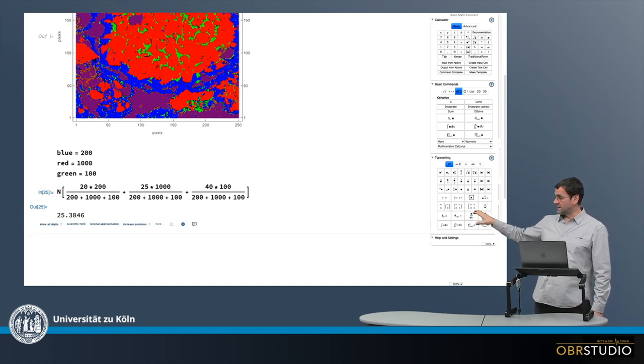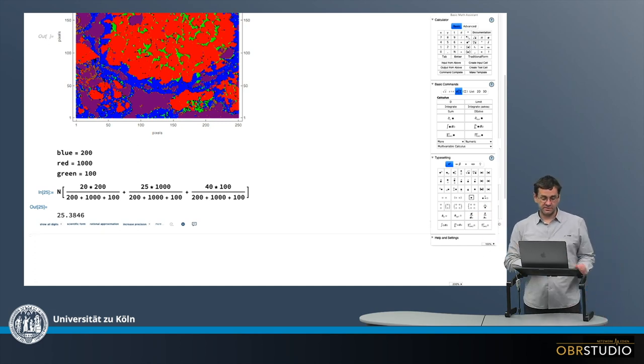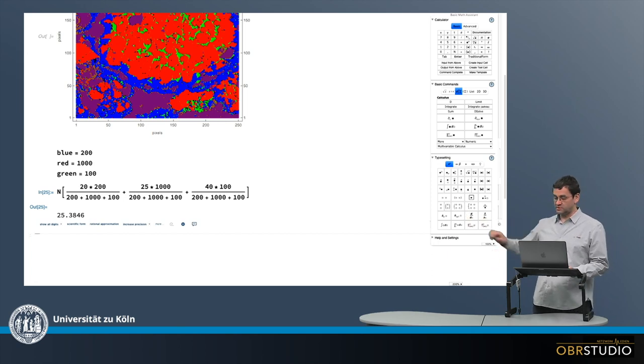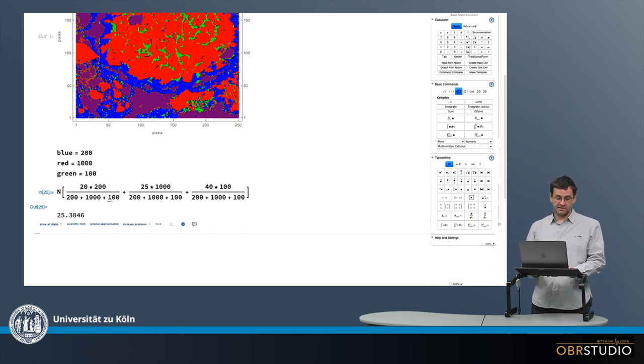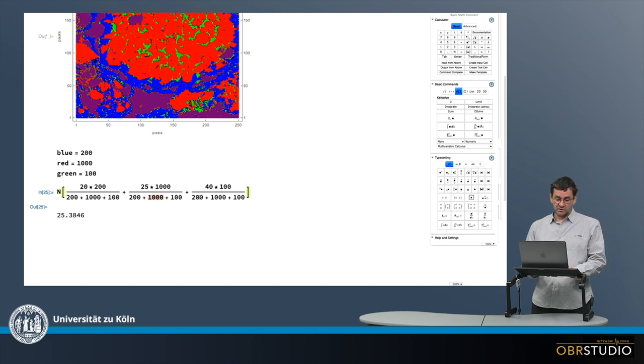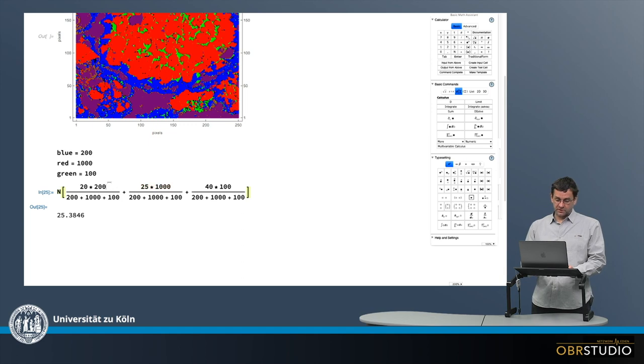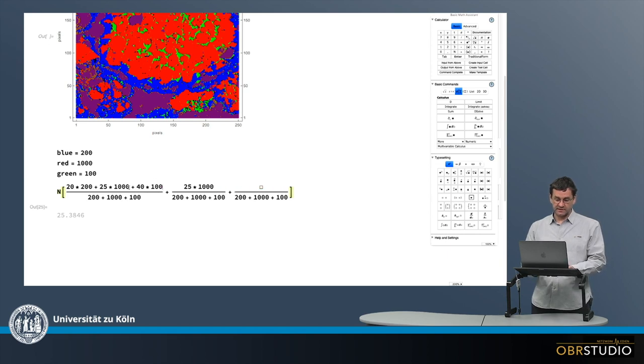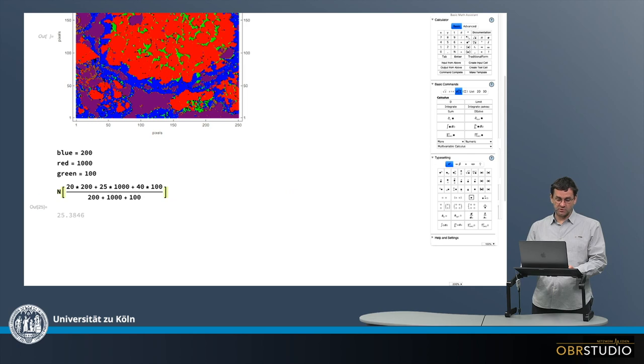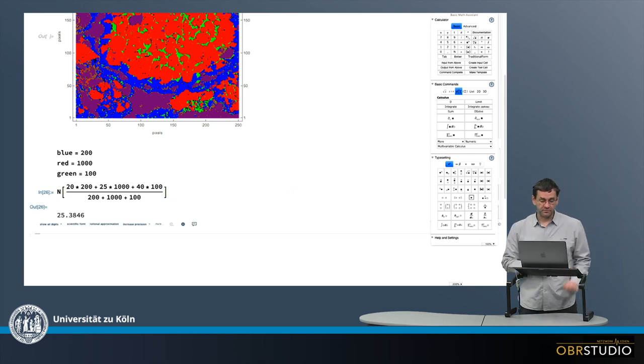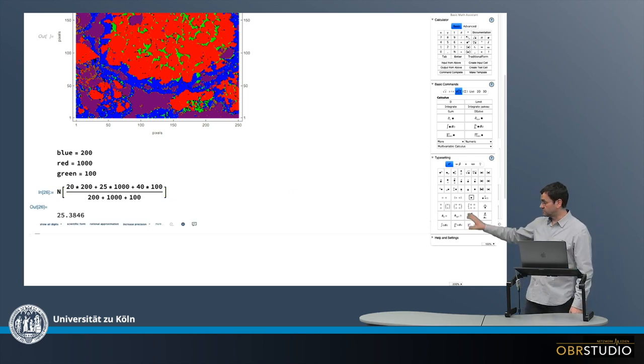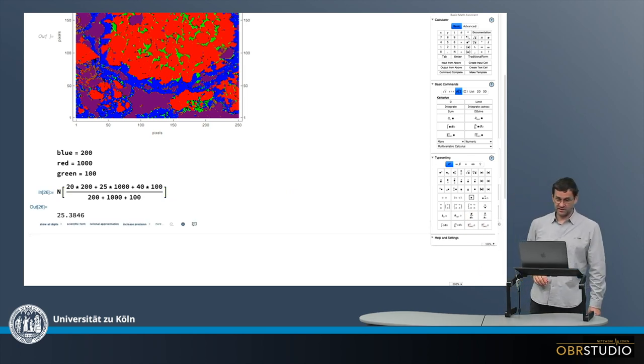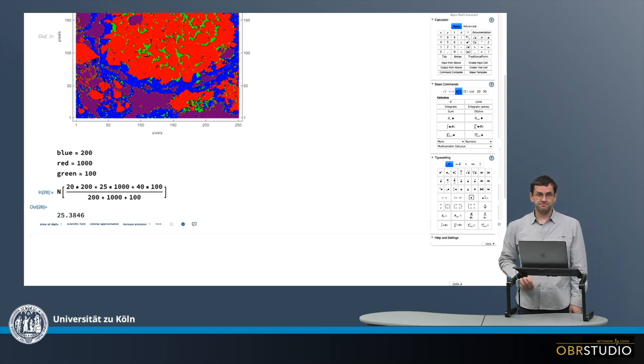Now first I'd like to make this formula here a little simpler. As you can see, the denominator is the same, it's always the same, which means I can put all these together into one numerator here. So I copy these various numerators and add them here together. So I don't need this anymore, and if I execute this, of course I get the same result: 25.4% silicon.